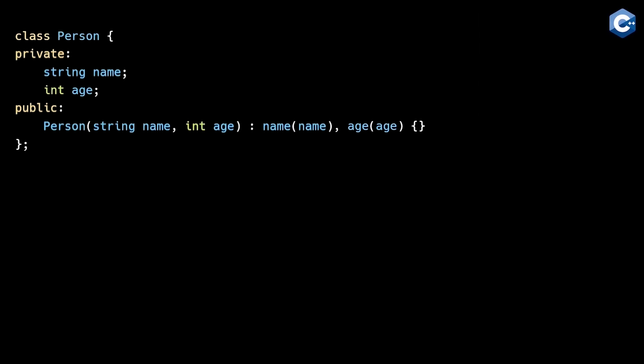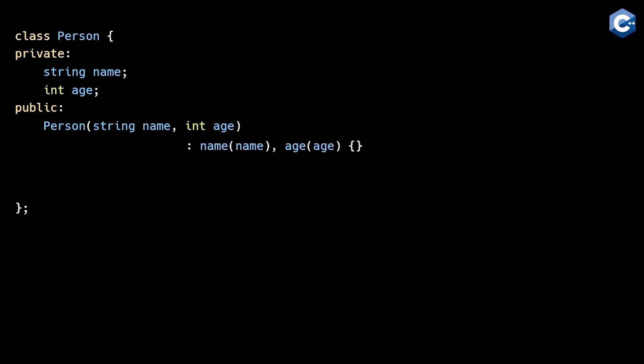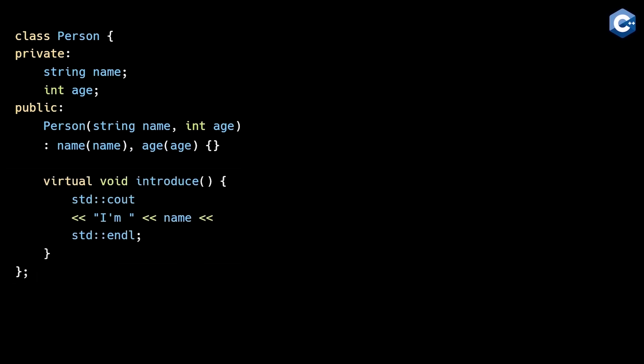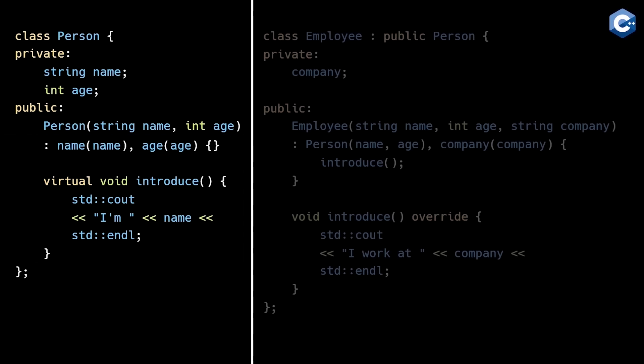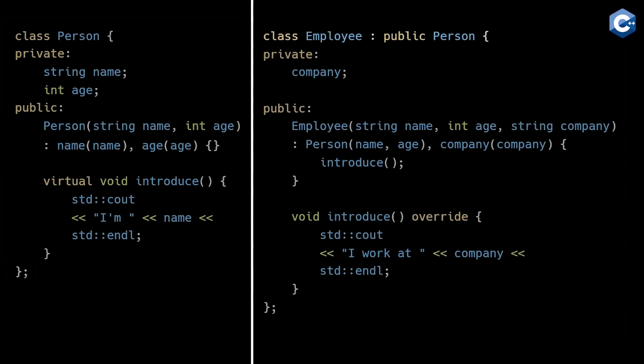The third problem with C++ constructors is that when inheritance is involved, it becomes dangerously easy to accidentally introduce bugs. For example, let's say we updated the person class by adding a virtual function called introduce. Virtual functions in C++ are functions that can be overridden in derived classes. Then we'll create an employee class which inherits from person, overrides the introduce function, and calls introduce in its constructor.